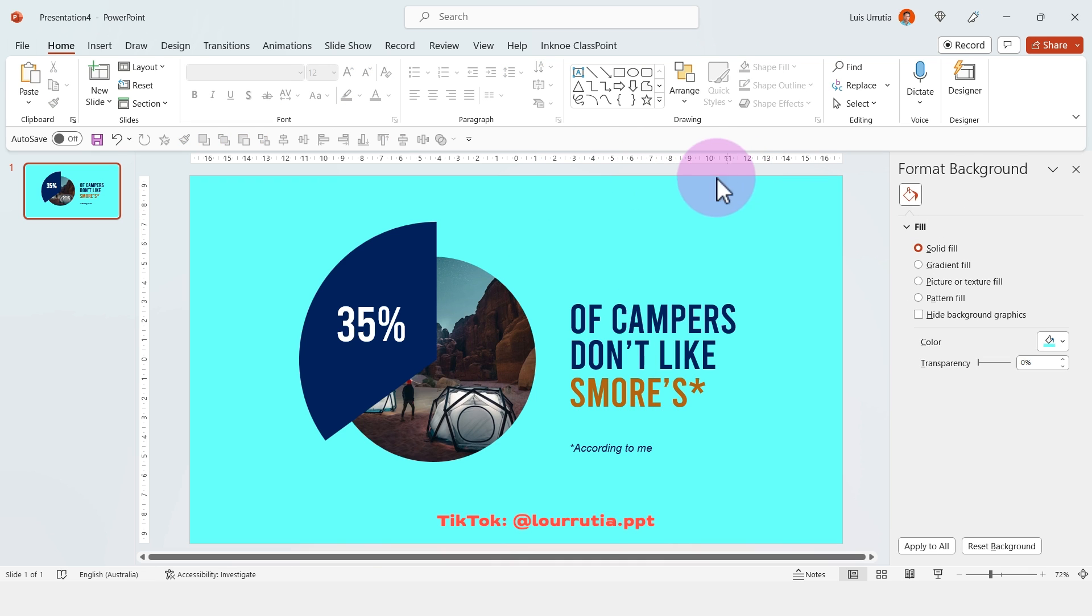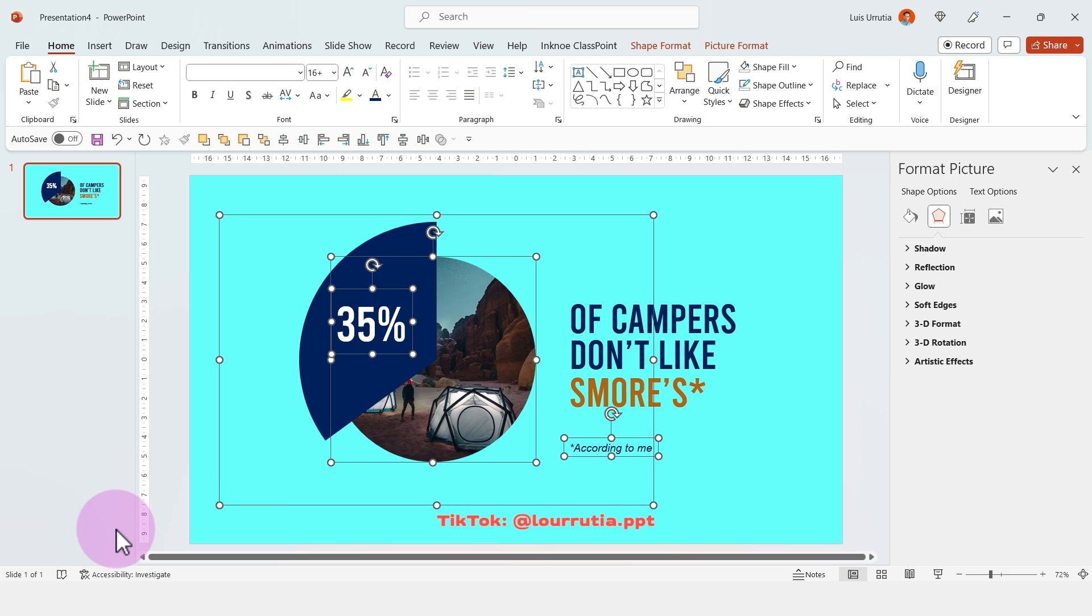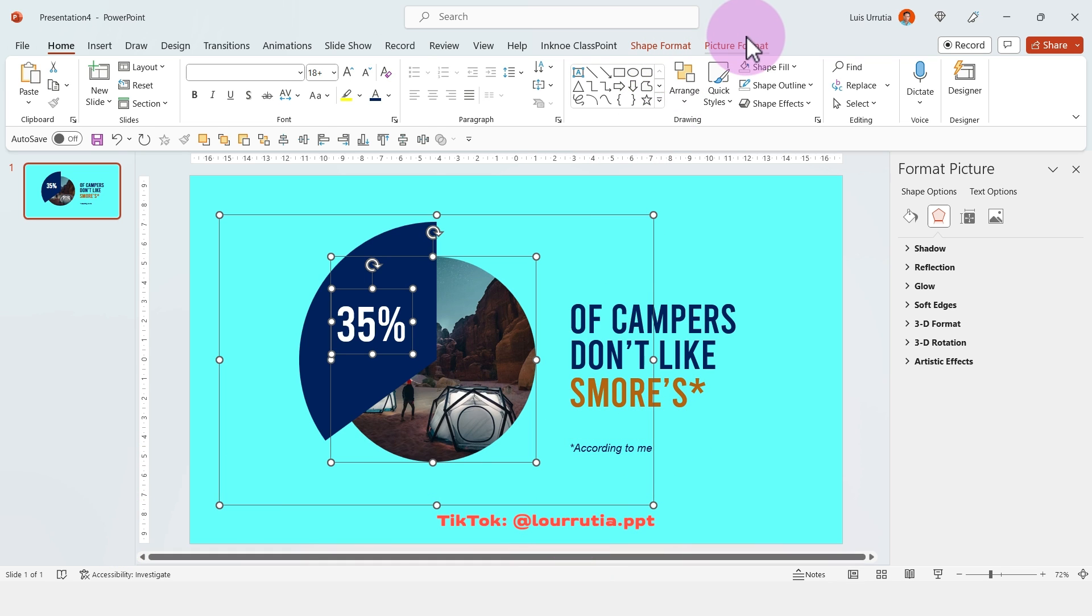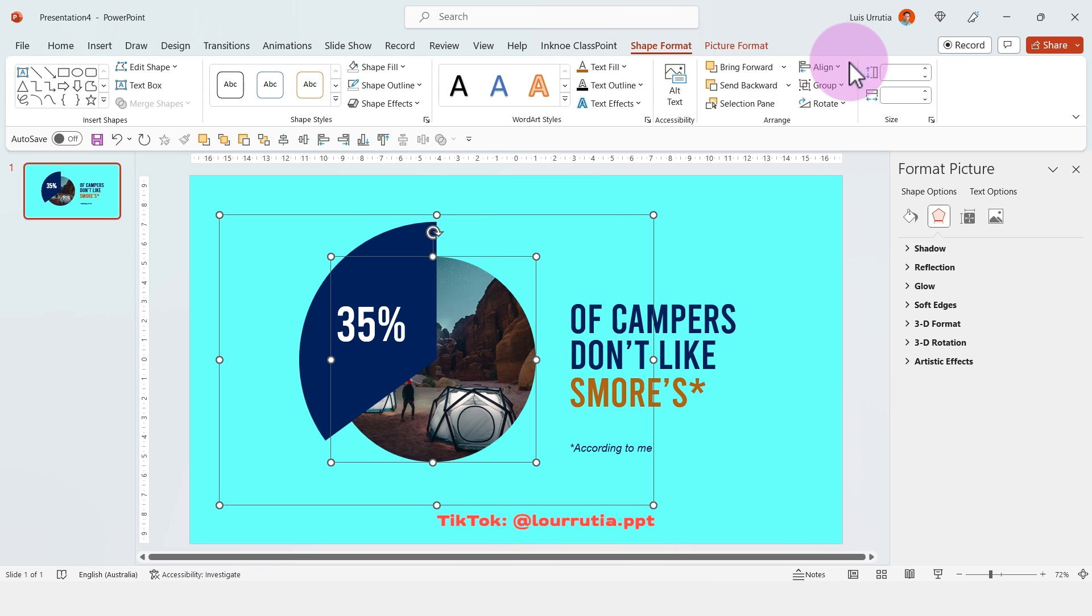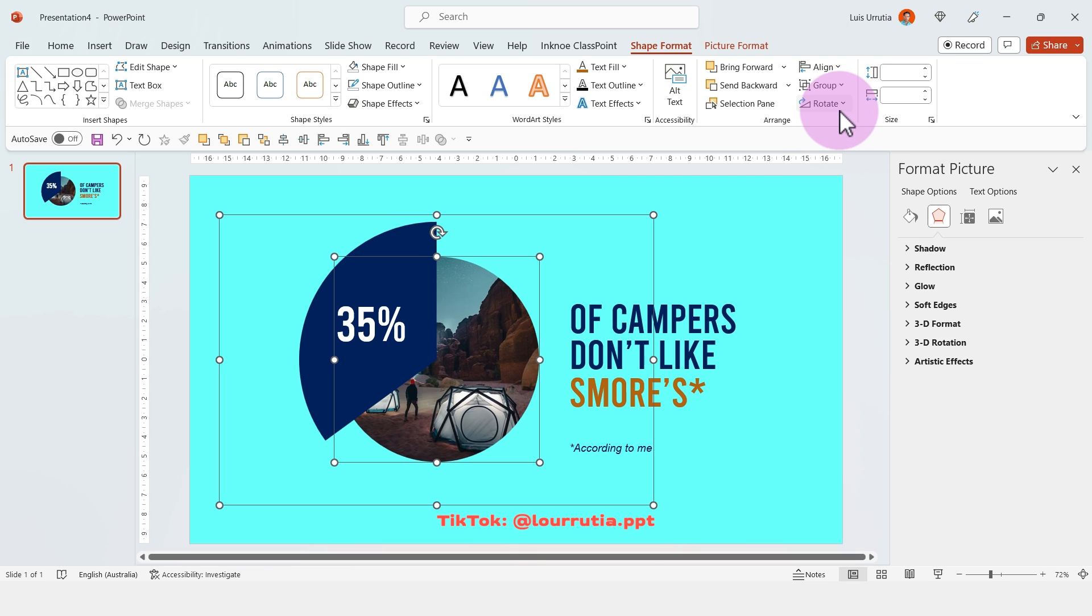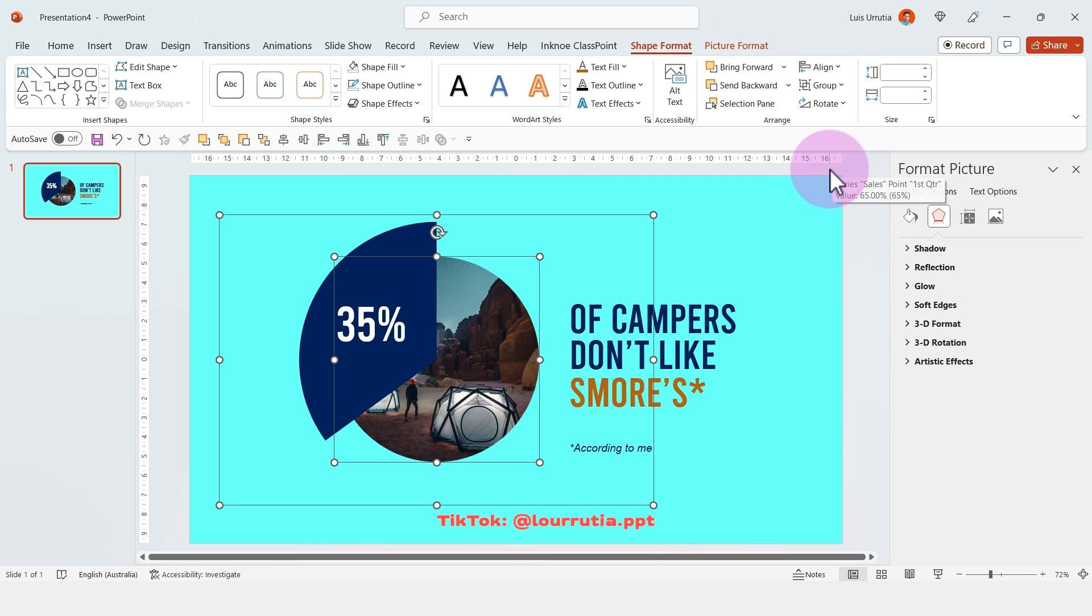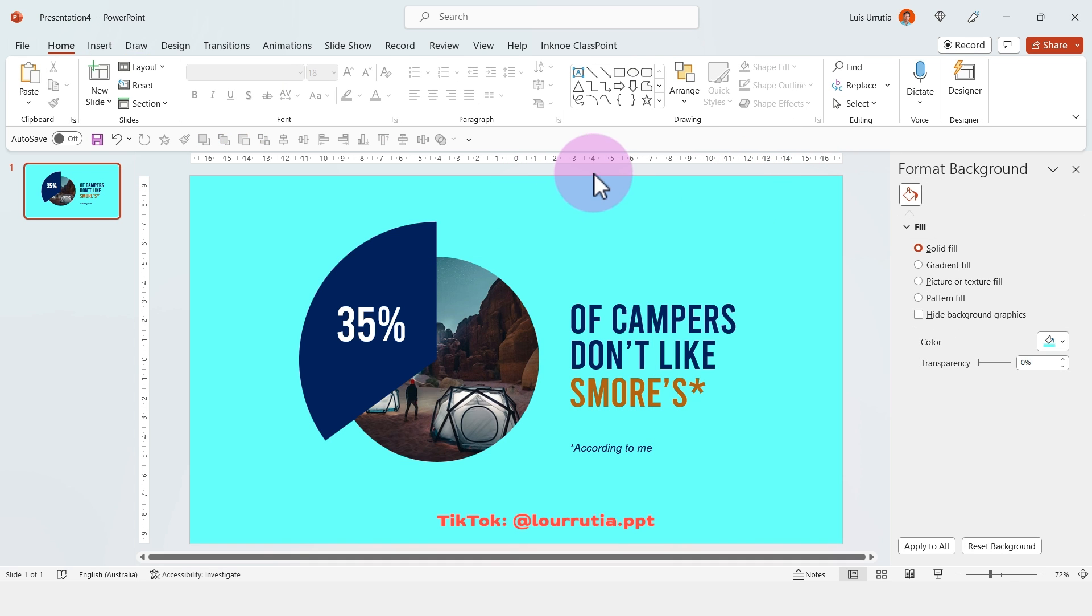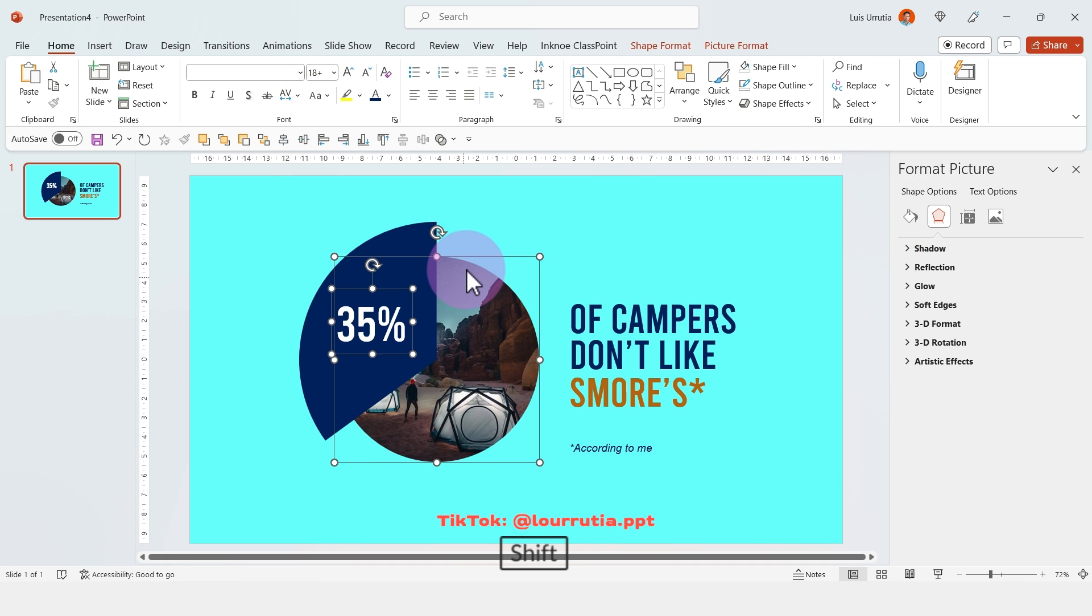If you want to make sure that it is aligned with the first chart that we did, you just need to select the circle and the chart. Then go to shape format, align, align to center and align to middle. And that way it is perfectly centered.